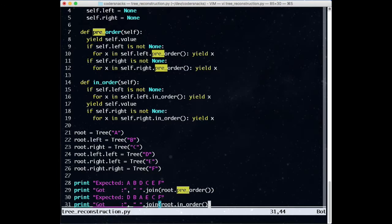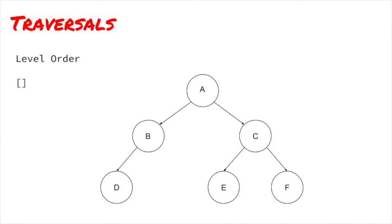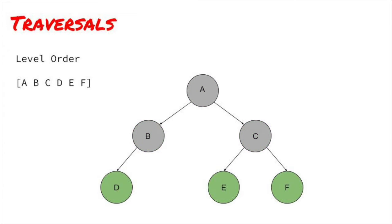The fourth traversal you should know about is level order traversal. In this traversal, we generate the nodes for the first level, meaning the root. Then we generate the second level, which are the children of the first level, from left to right. Then the third, which are the children of the second level, and so on. For this tree, the level order traversal is A, B, C, D, E, F.